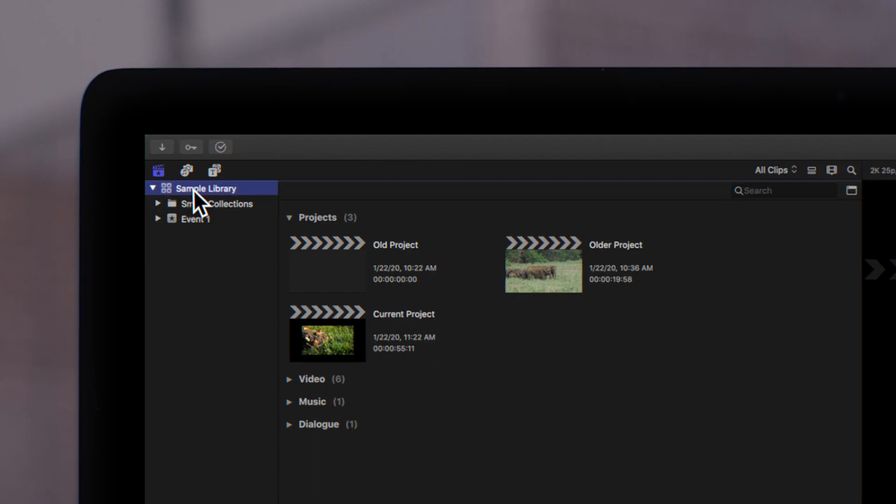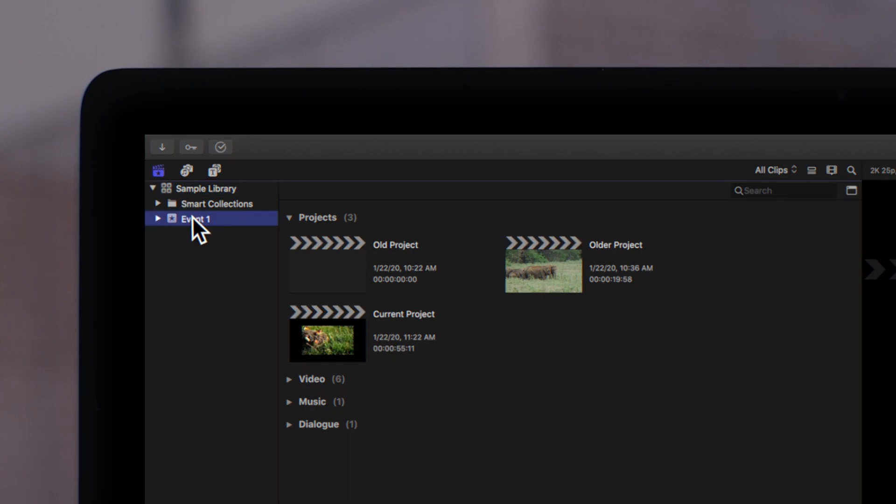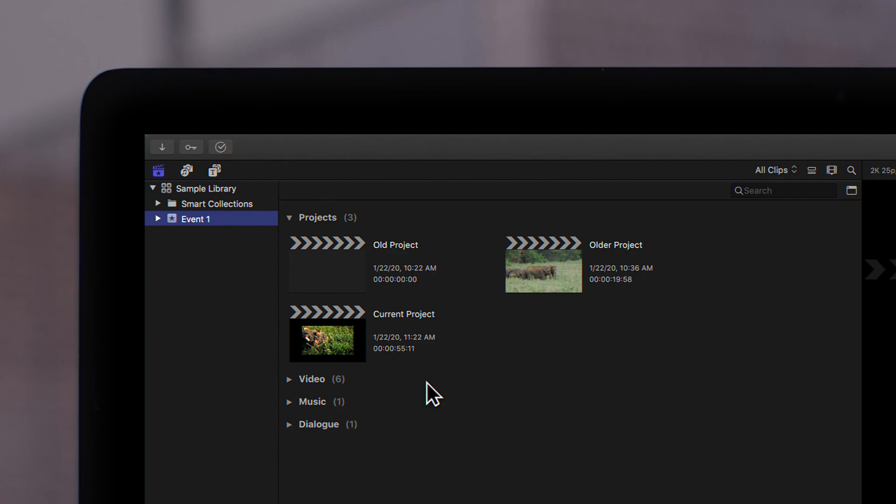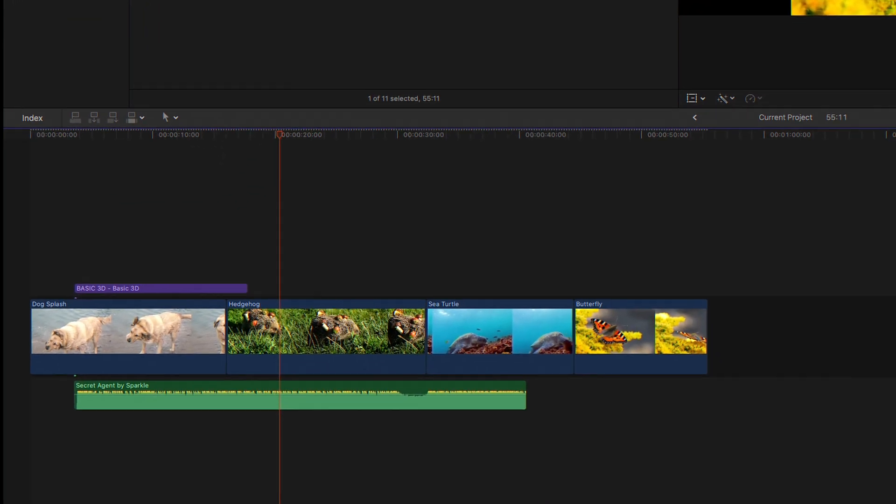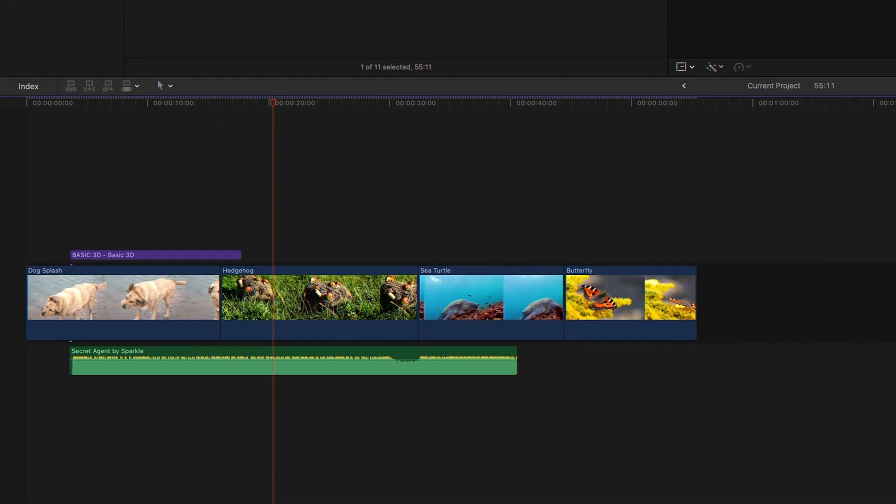Select the library or event where your project is stored. Search for the project you want to open in the browser to the right. Let's double click the project we want to open. The project is now open in the timeline and ready to be edited.